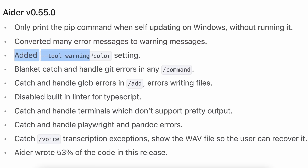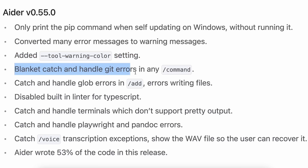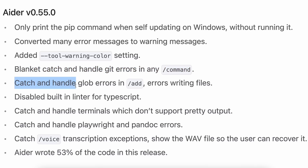Next, there's a new warning color option where you can change the color of warning messages. There's also blanket catch and handle for Git errors, which means it doesn't just crash when there's an error on the Git side. There's also catch and handle for global errors, so it doesn't quit abruptly if there's an error while creating a file or something similar.